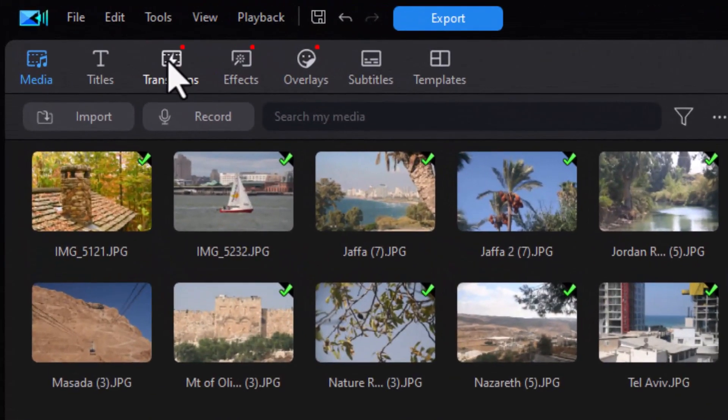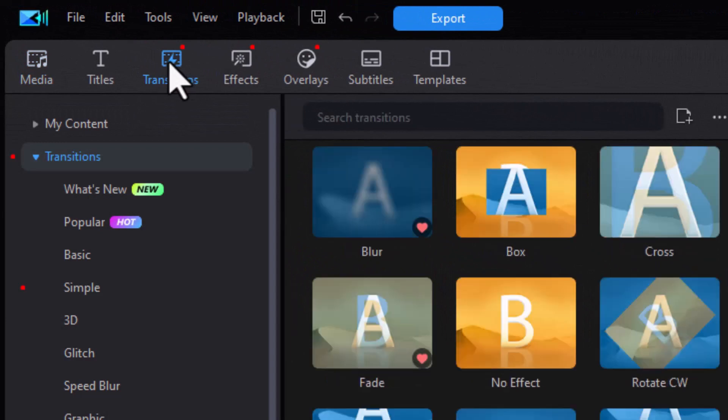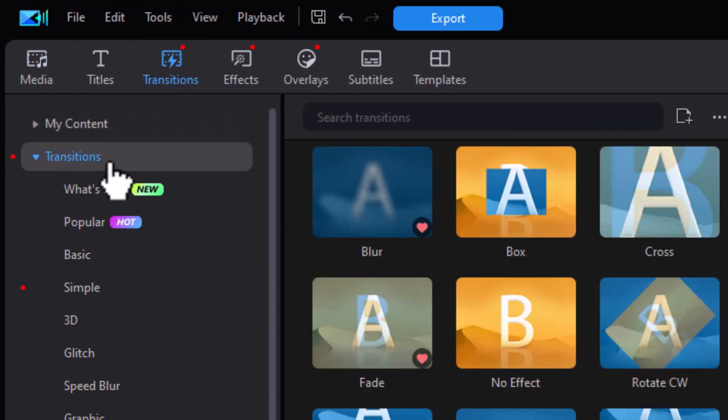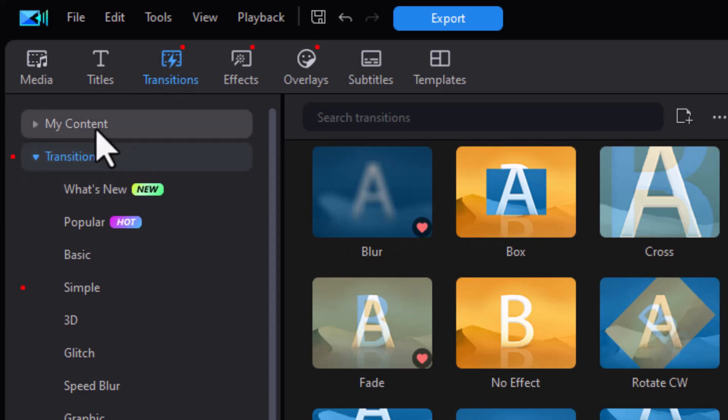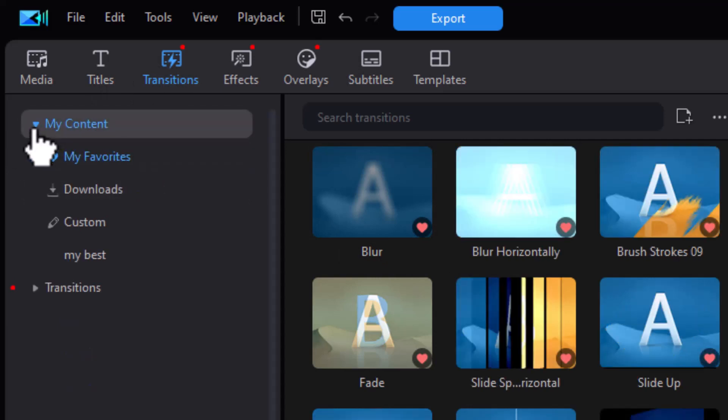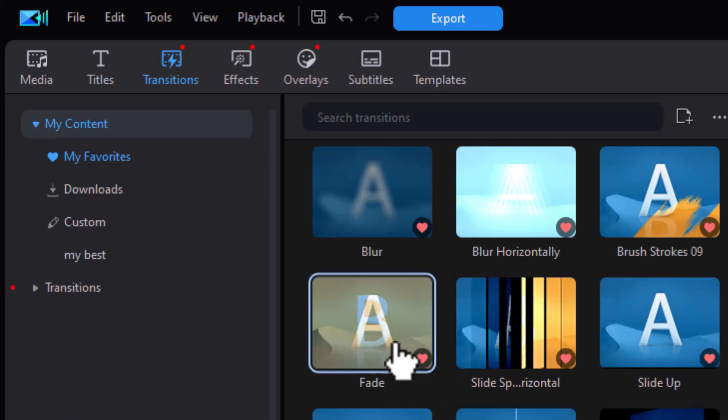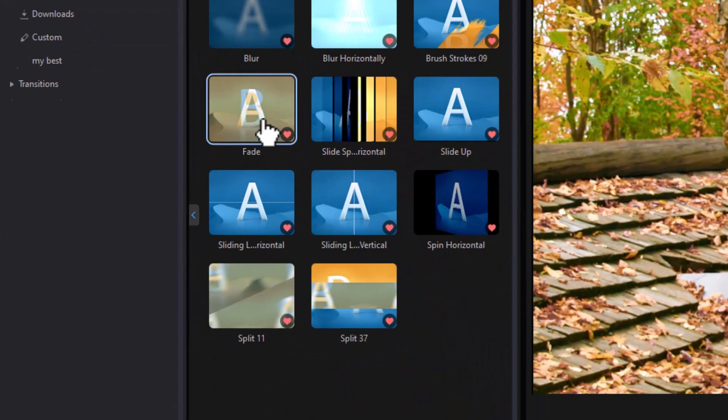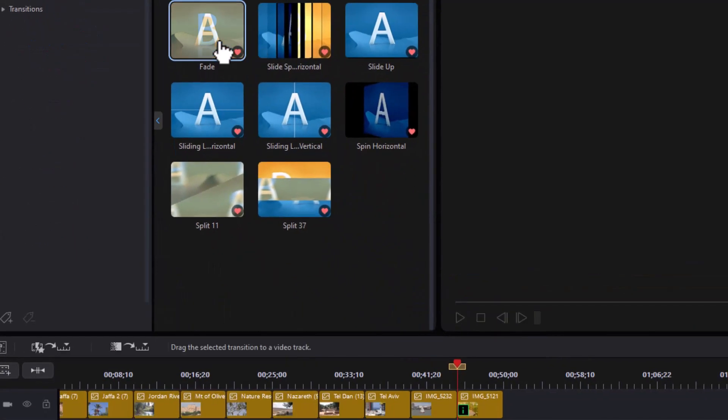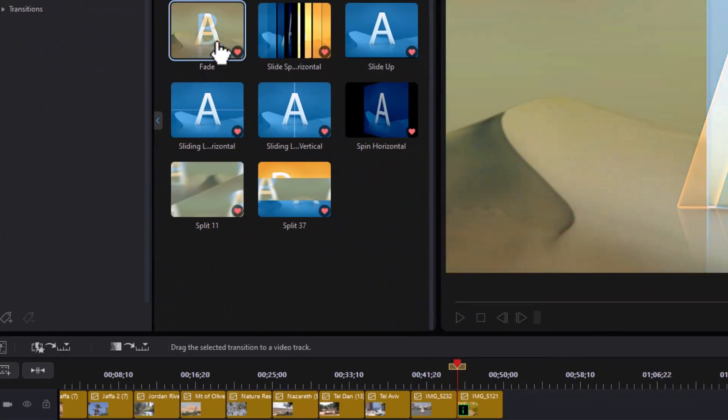I'm going to click on transitions, and I'm going to be in the My Content area where I have my favorites. Open up My Content and click on My Favorites, and here are the ones I use a lot. Let's take a simple fade. I'm going to click on that.